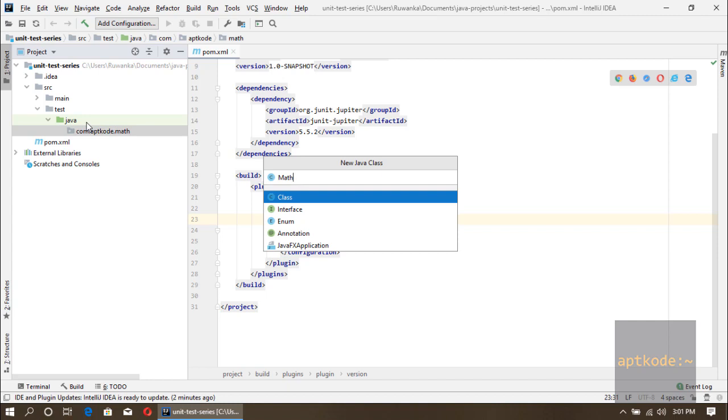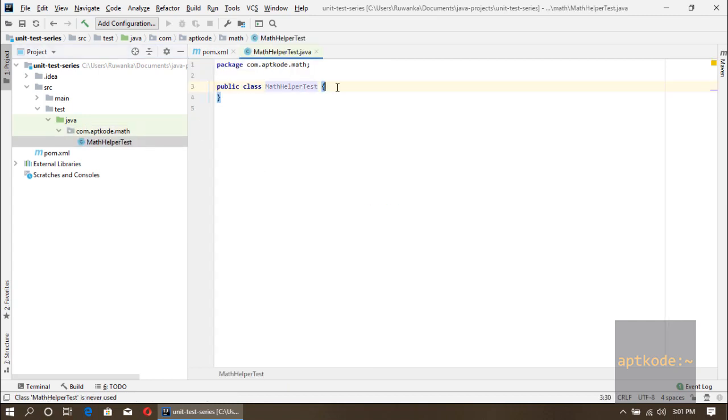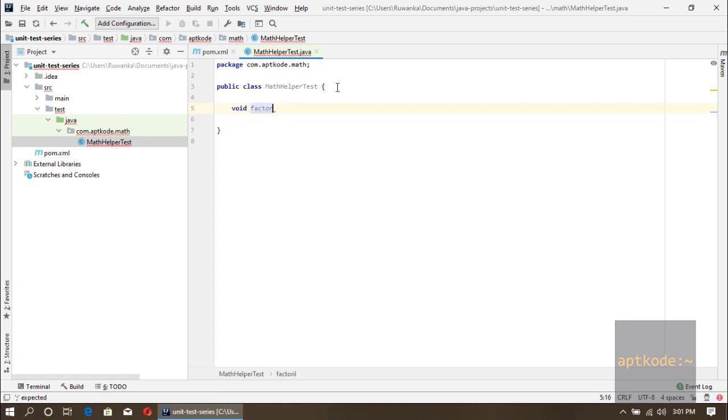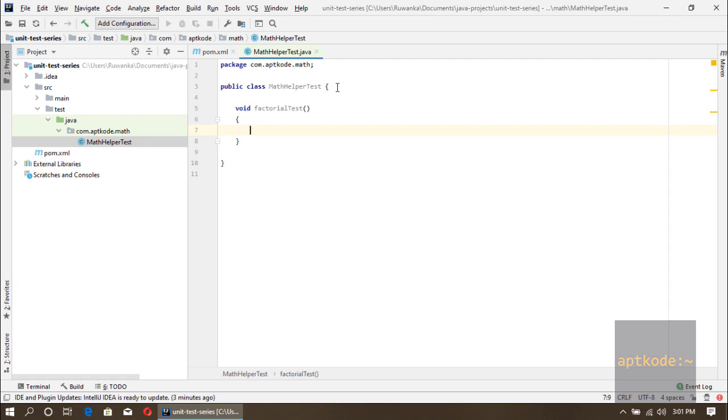The class would be MathHelper. The test class should end with test suffix, so I'll put MathHelperTest as the test class name. Now I have this class. Let's create the test. I'm going to test the factorial method.